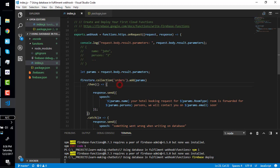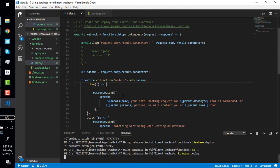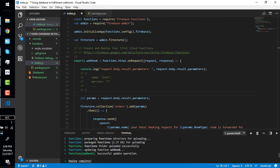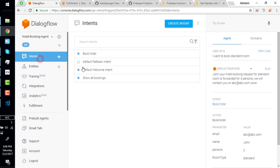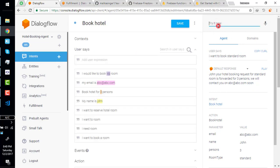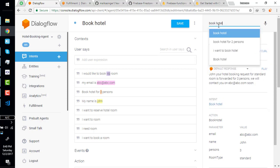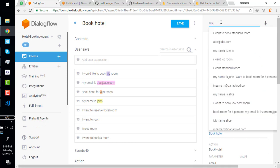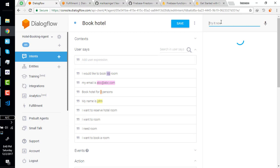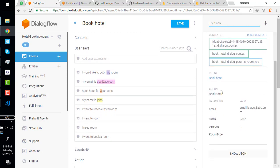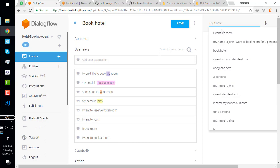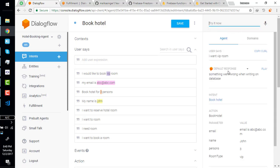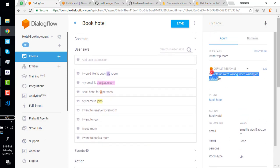Wait for deployment to be completed. Our function is deployed successfully. Go to bot and test it again. Book hotel, what's your name? My name is John. I want to book hotel for three persons and my email is ABC. What is left? Room type is left. Something went wrong when writing on database.